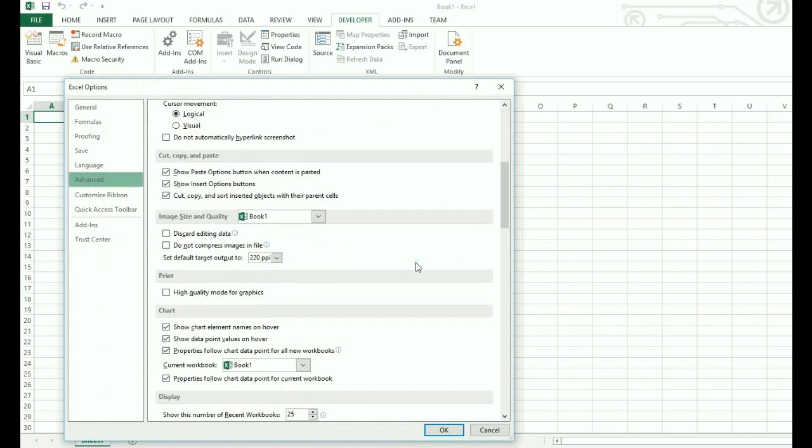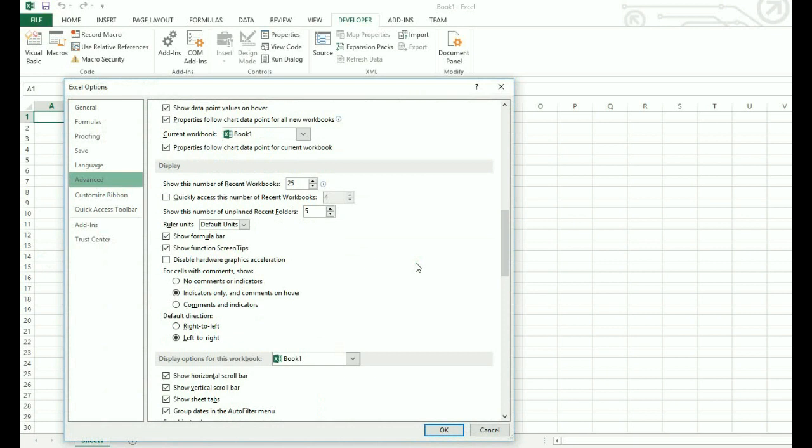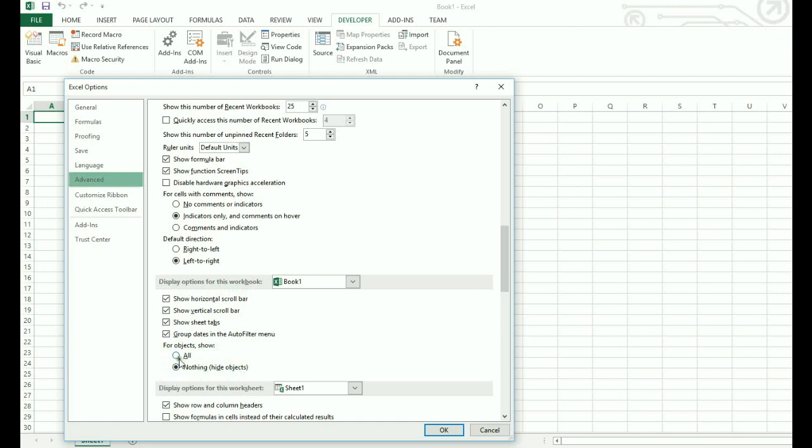Scroll down in the advanced menu options and here you can see display options for this workbook menu. Below you will see the objects show option set as nothing. You need to change it to all and then click OK.